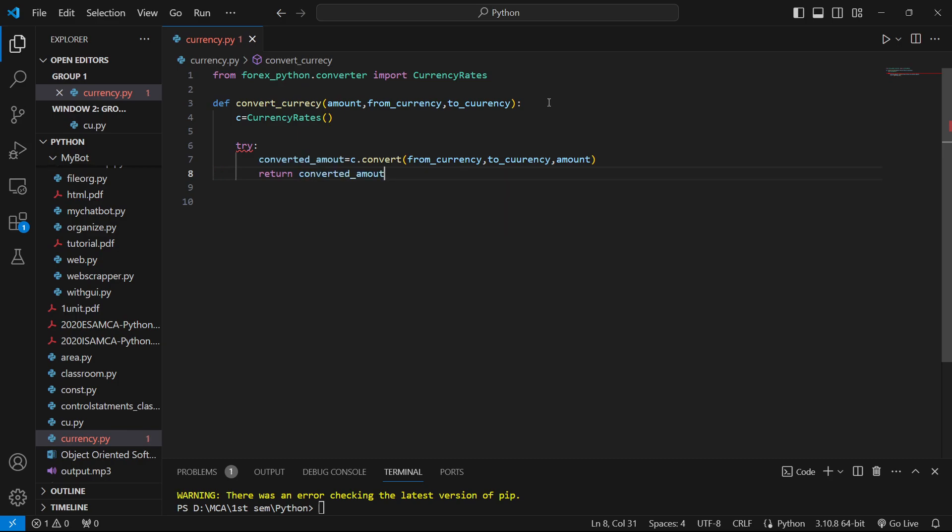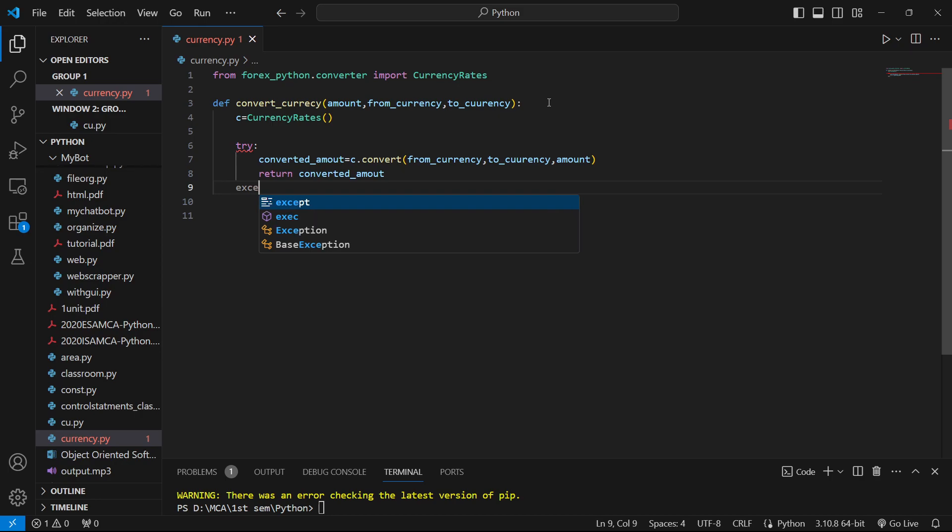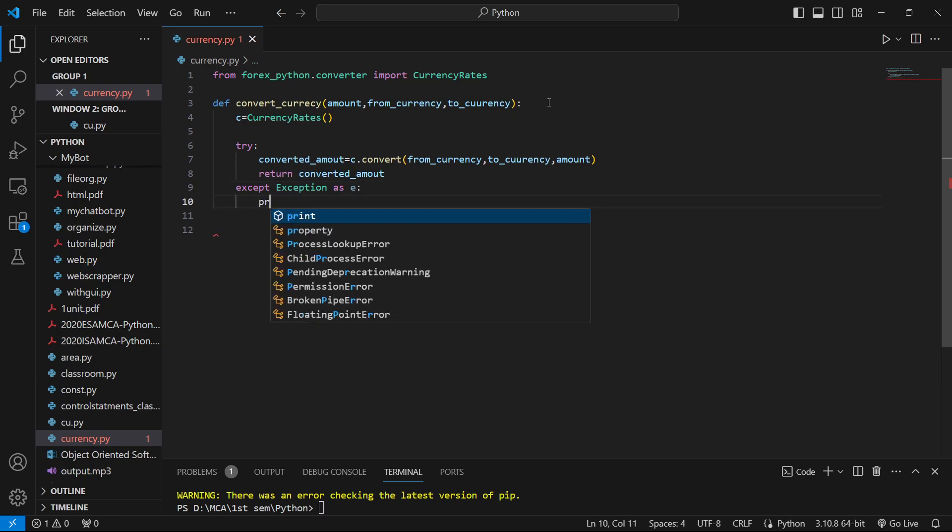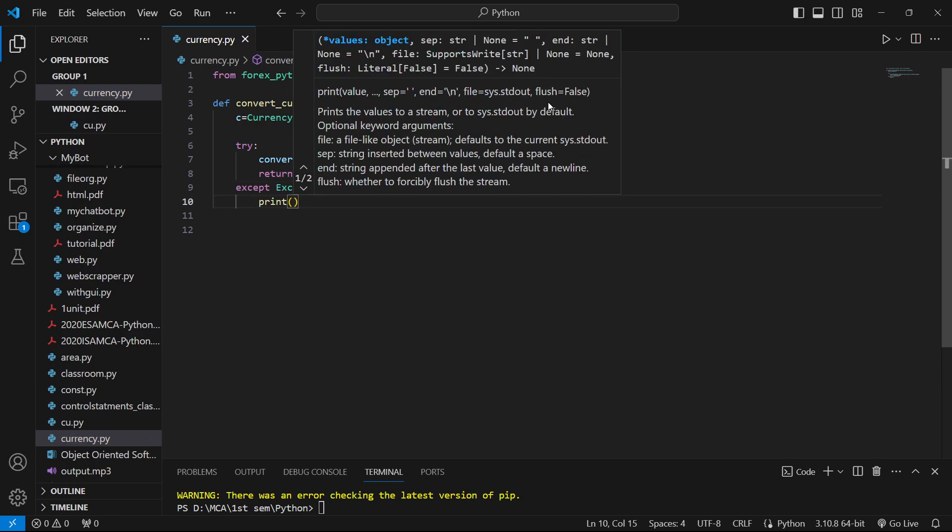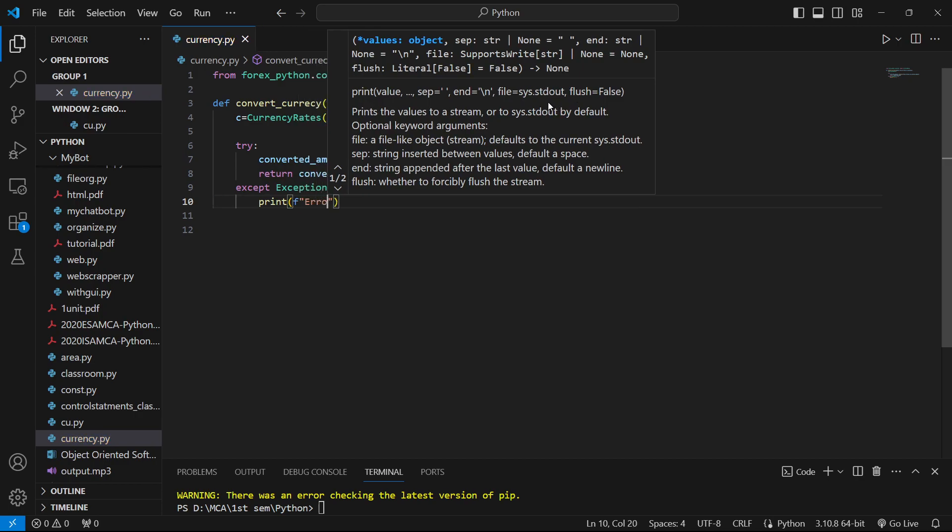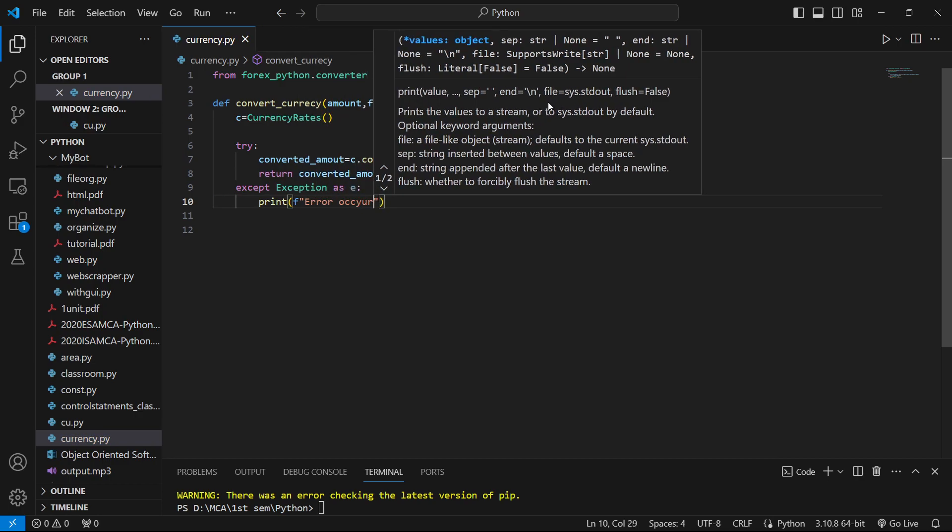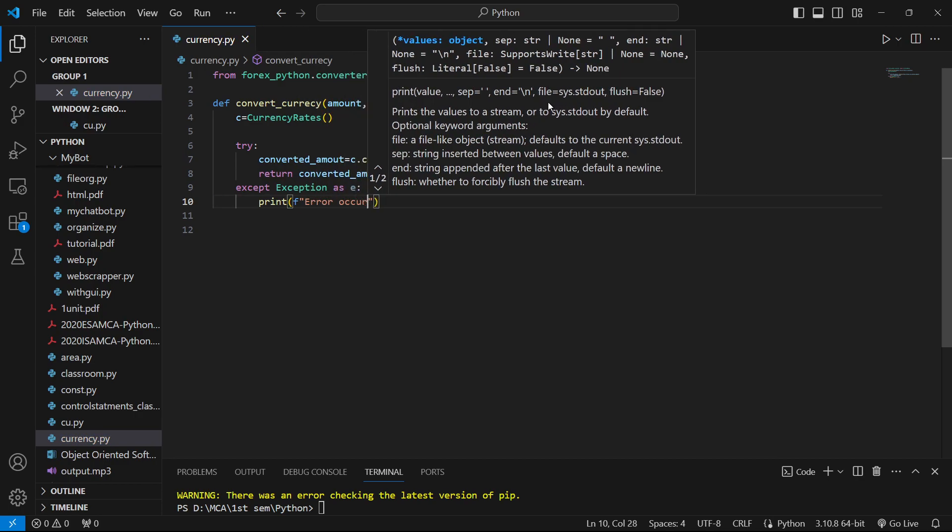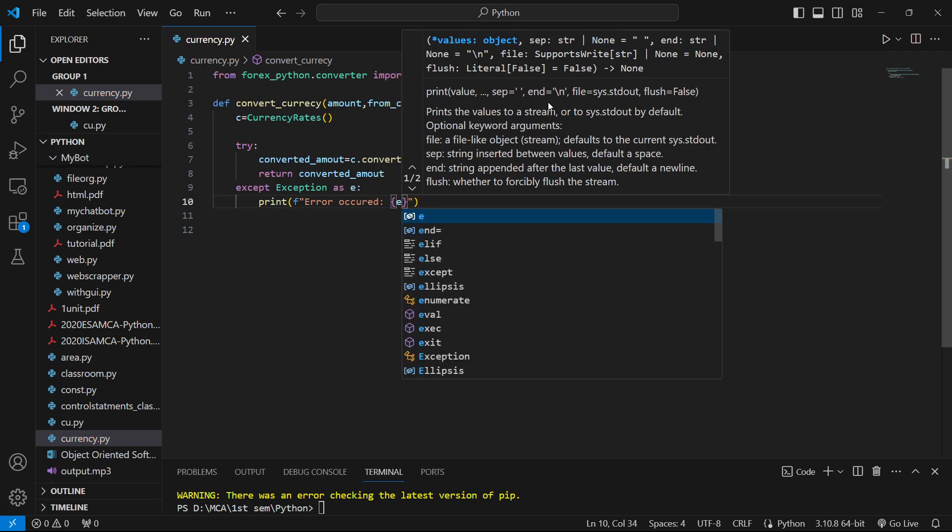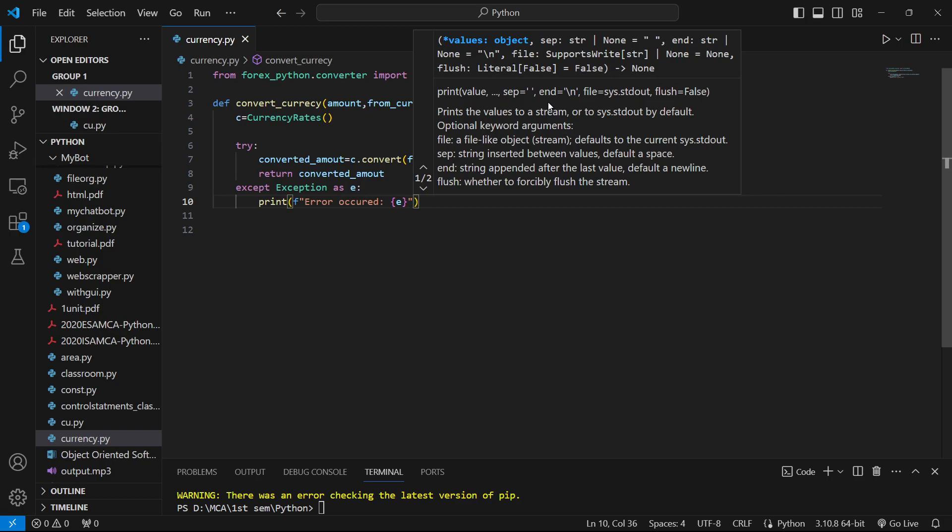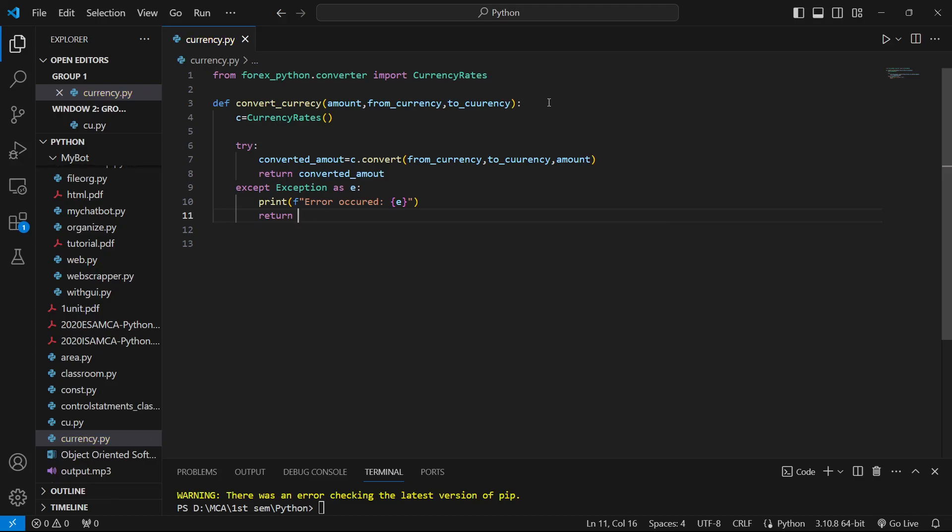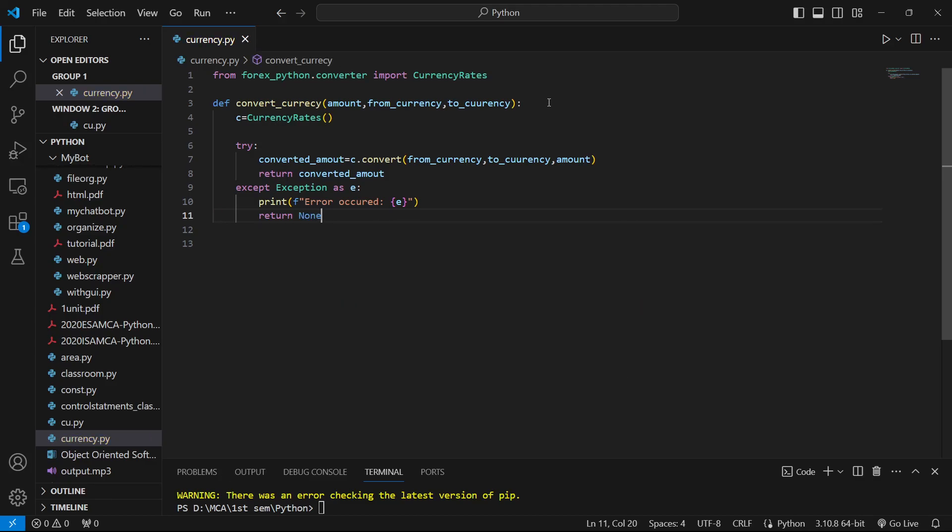We'll return the converted amount. Now we'll provide an except block to print the exception if it occurs.